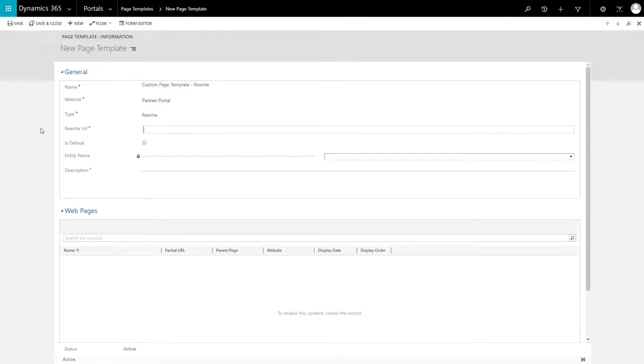You can still leverage the existing ones, and in certain cases, this gives you advanced functionality that you don't get from a web template.